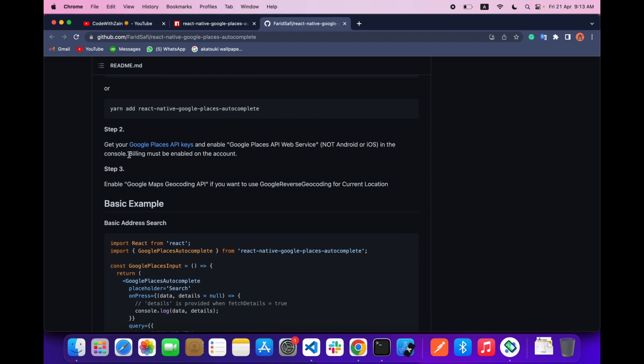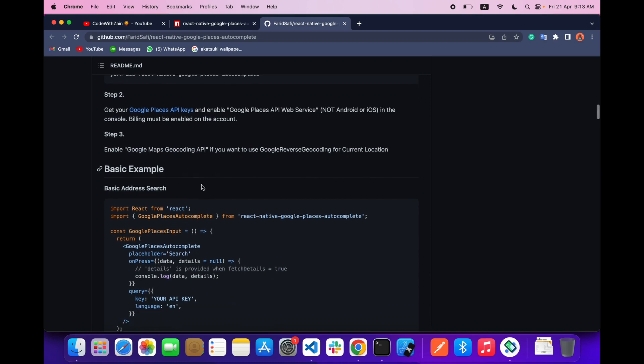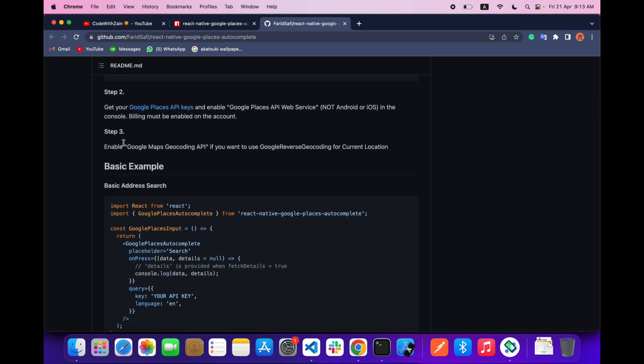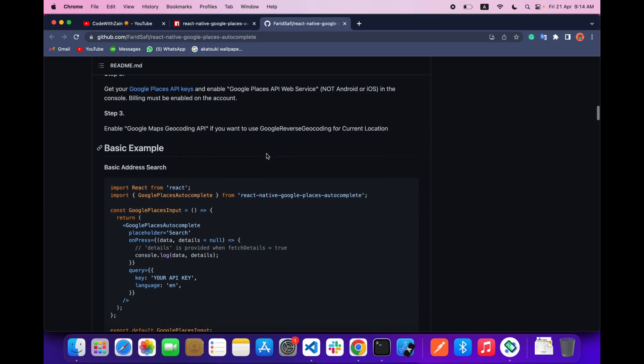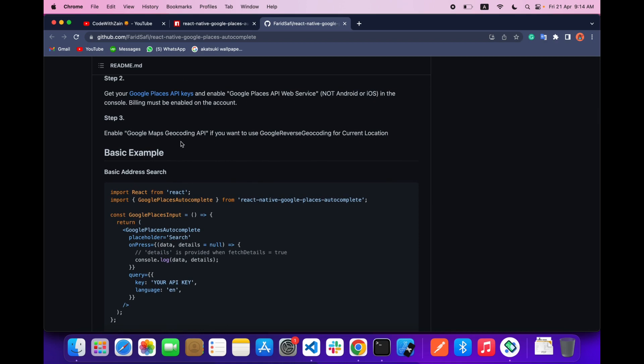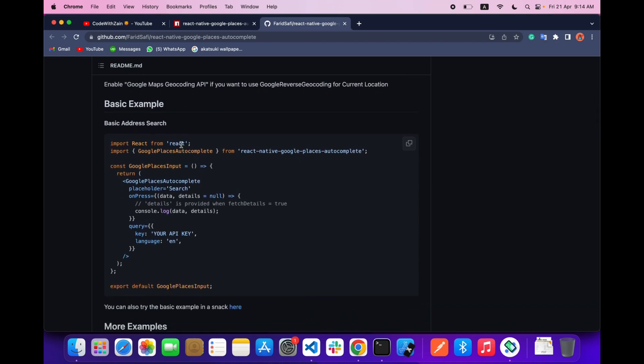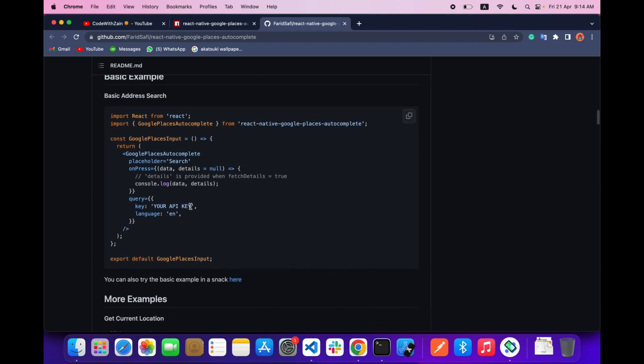Also make sure that billing must be enabled because this Places API needs billing, so you have to add your card. After that, you have to enable Google Maps geocoding API - enable one more API called geocoding API if you want Google reverse geocoding and for current location. Make sure these two steps are already done.